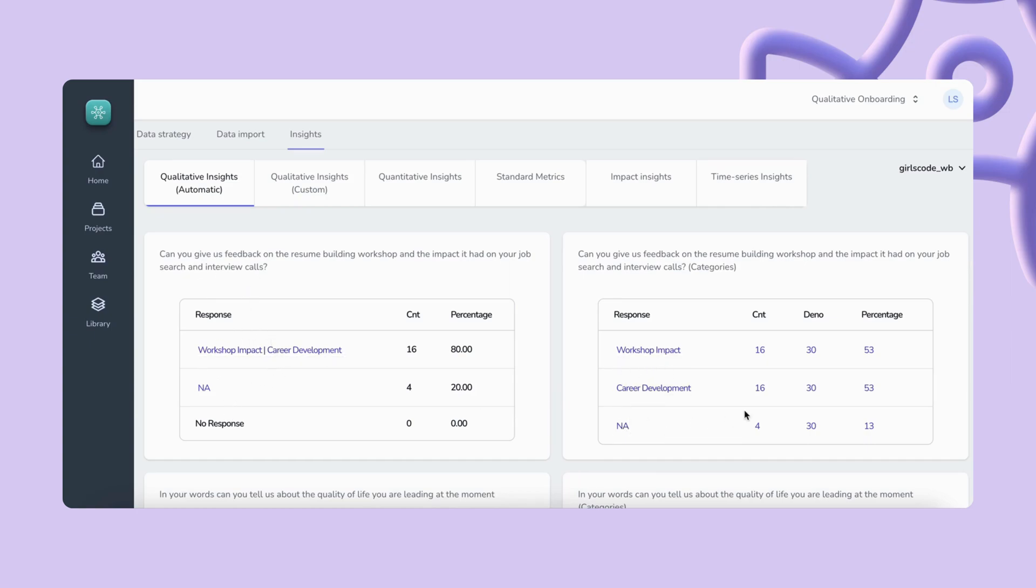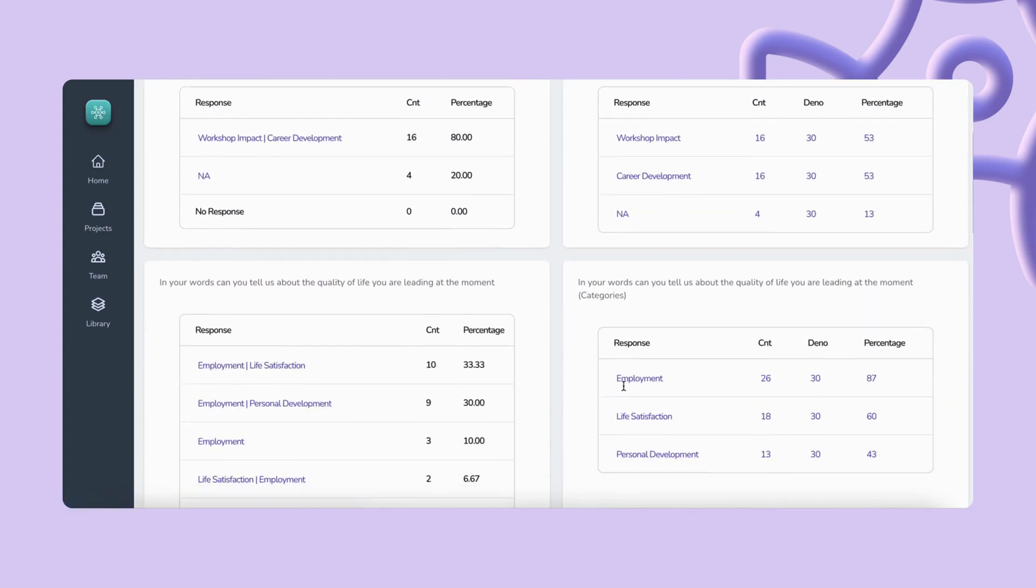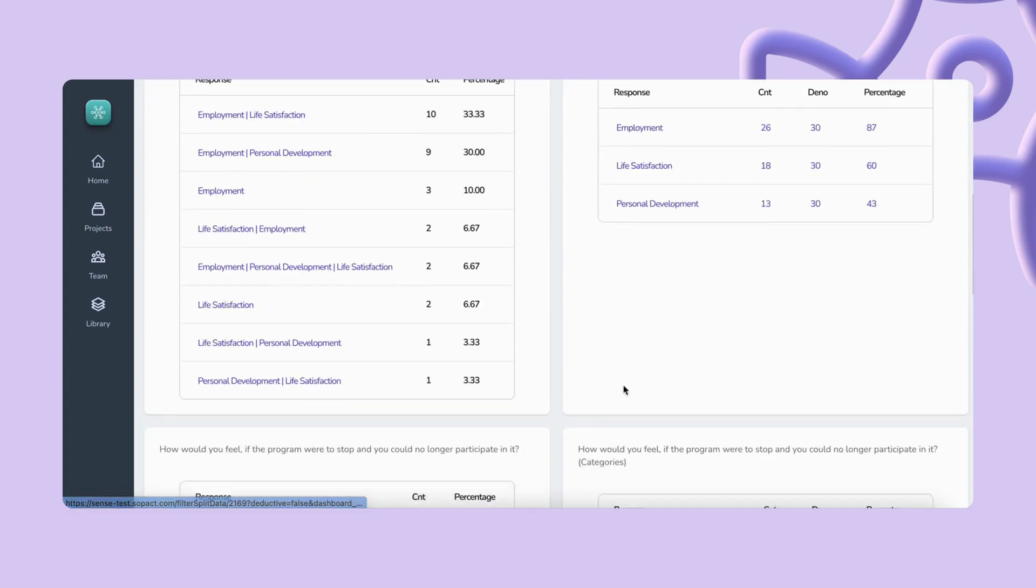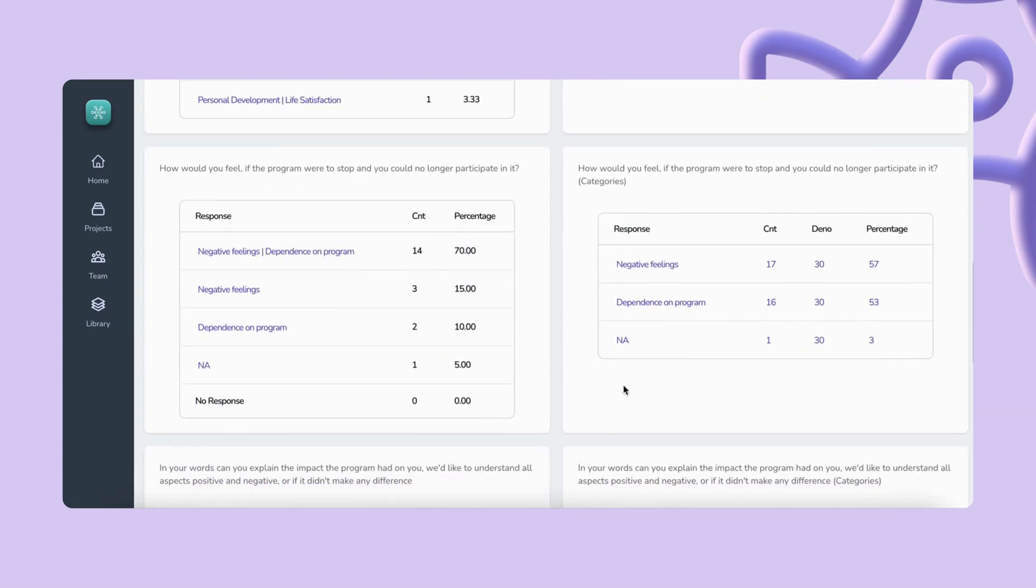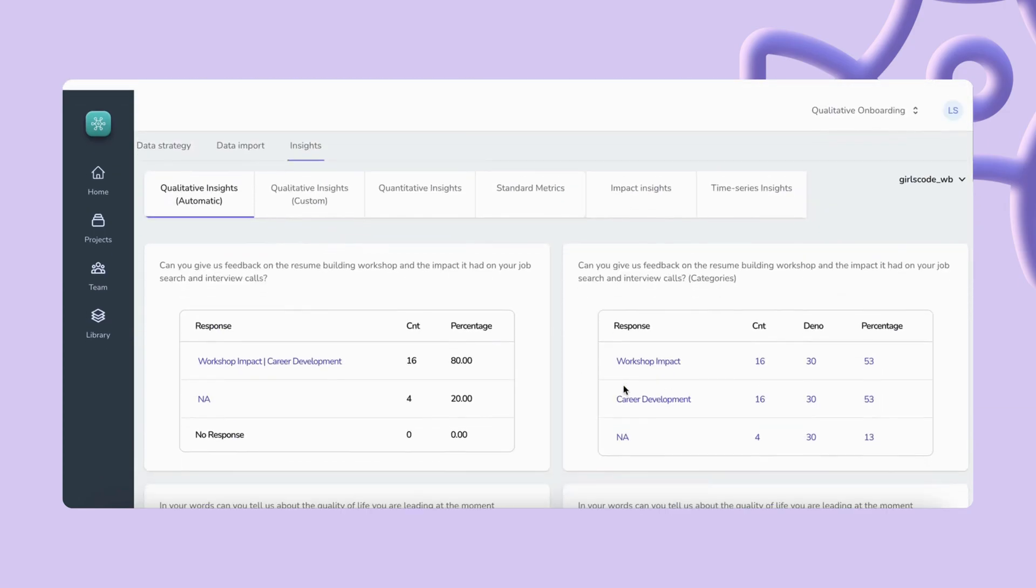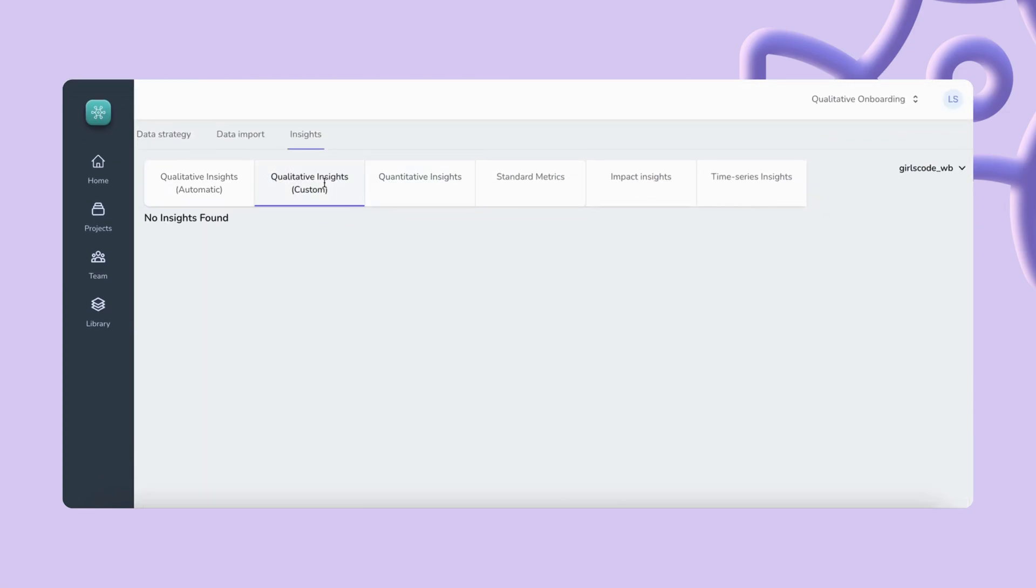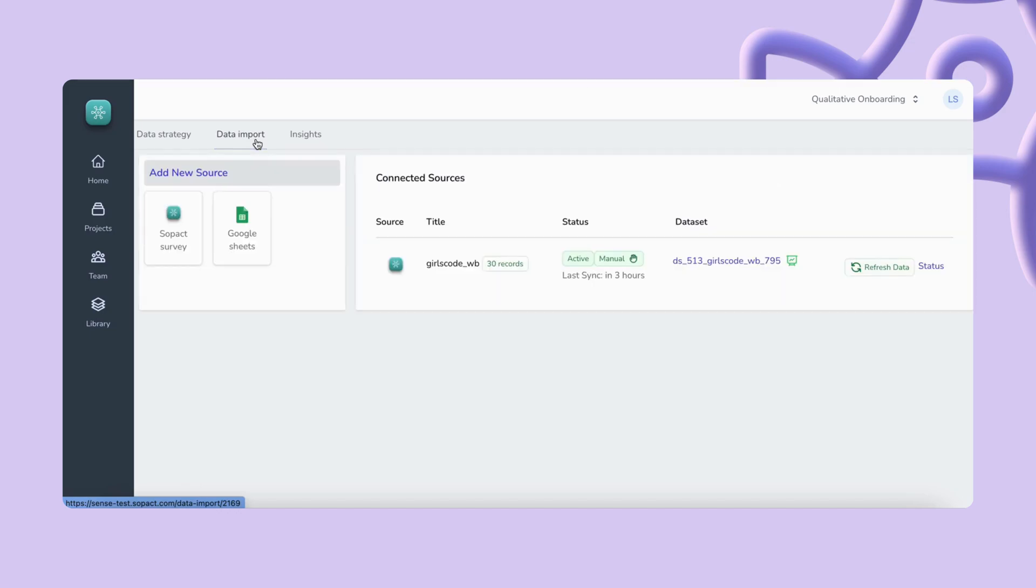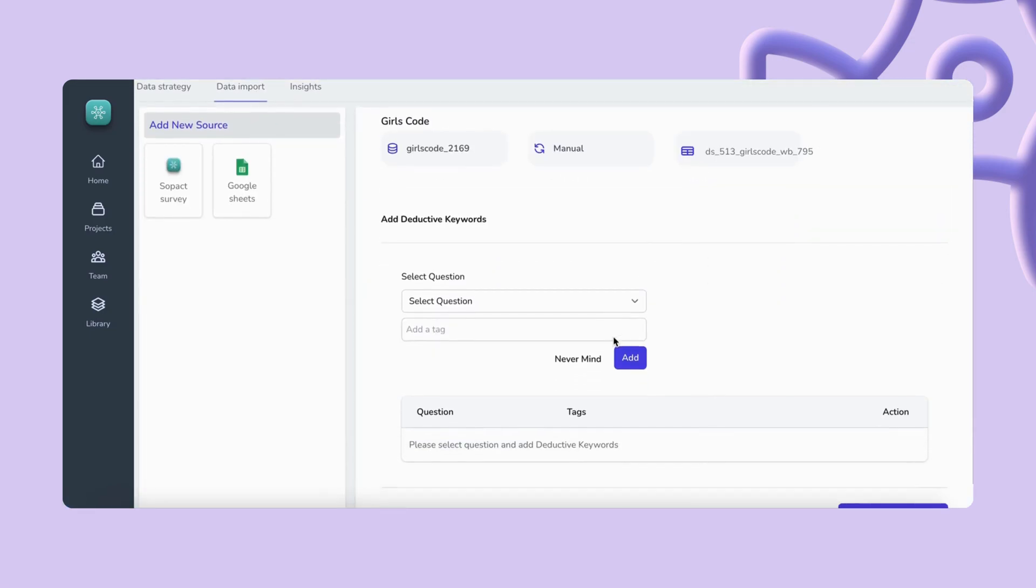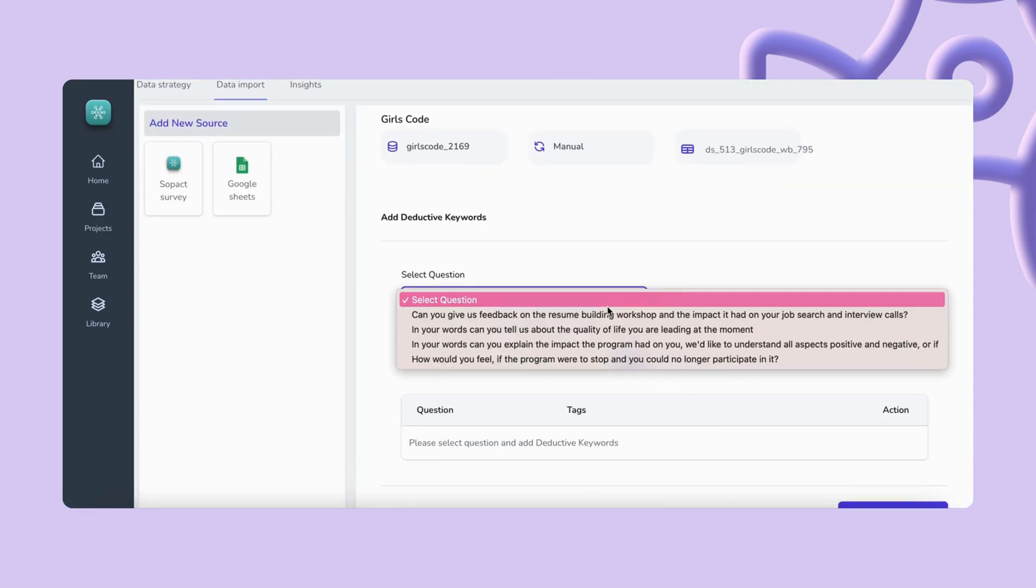In this example, can you give us feedback on our resume building workshop. It provides categories for workshop impact and career development. Sense also allows you to define your own categories and it will classify the responses for you.